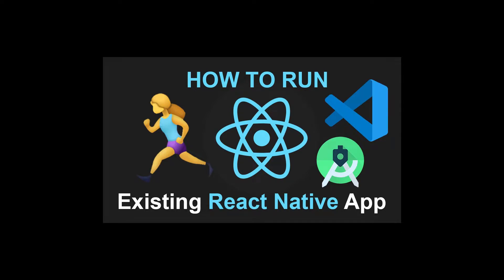Hey guys, in this tutorial, I'm going to show you how to run an existing React Native app in Visual Studio Code using Android Emulator.